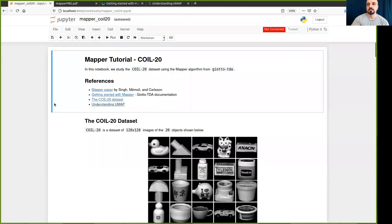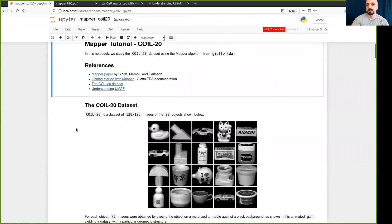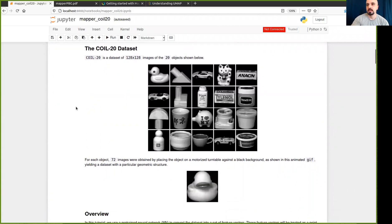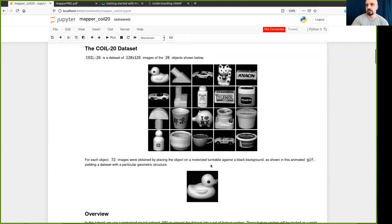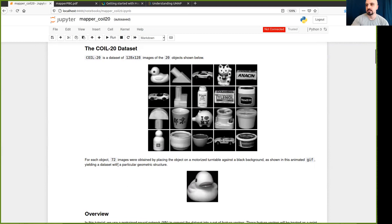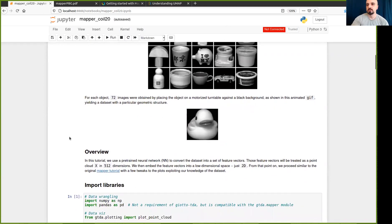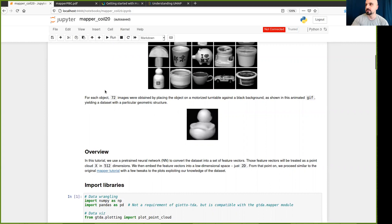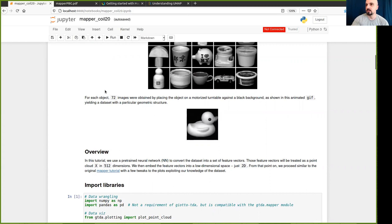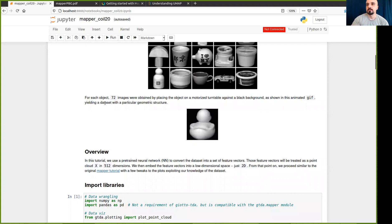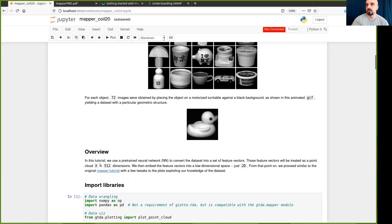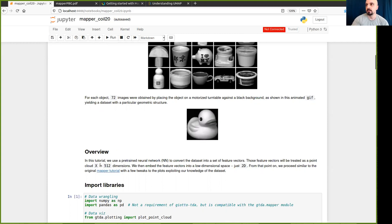In our example, we will be using the COIL 20 dataset. It's a simple image dataset of these 20 objects that we can see here, and the dataset was obtained by placing the objects on a motorized turntable and capturing a set of images using a fixed camera. Our plan for this example is to map the set of images to a point cloud in some high dimensional space that supposedly maintains some of the structure and the similarity of the images in this dataset. And for the purposes of this example, we will be using a neural network. And we will obtain each image as a point in a space of dimension 512.